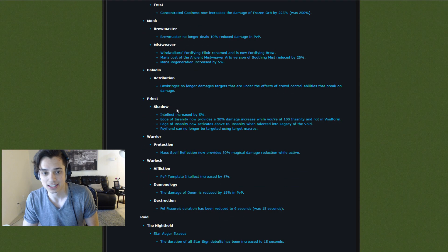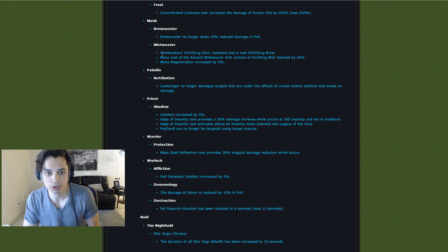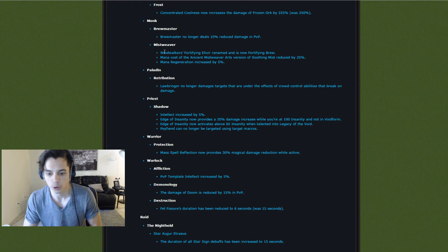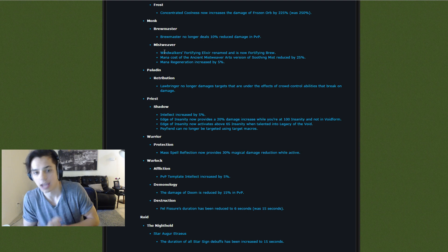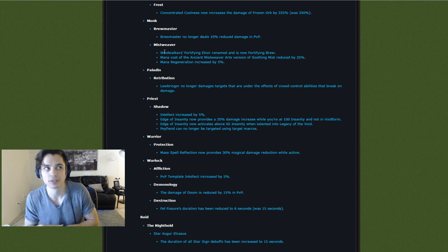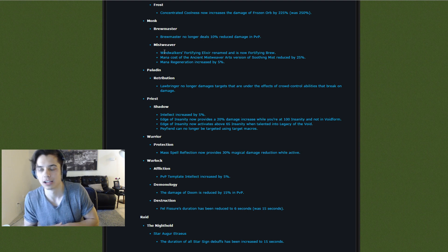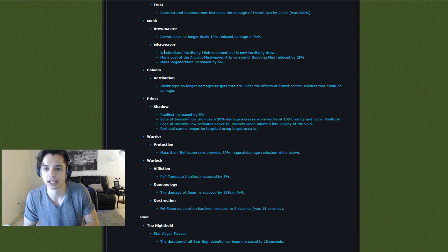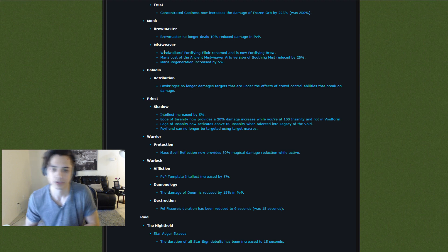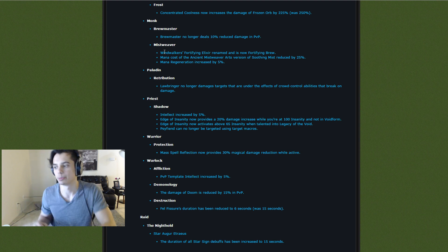Mistweaver Monks. So Mistweaver Monks, the only reason they're not really good right now is that their mana just goes Oom instantly unless they're playing the Fistweaver spec, right?